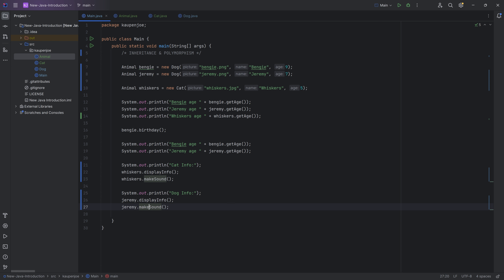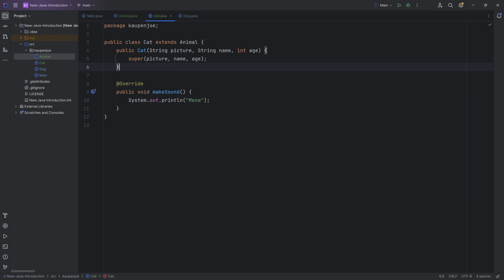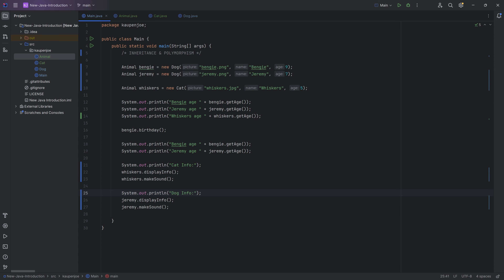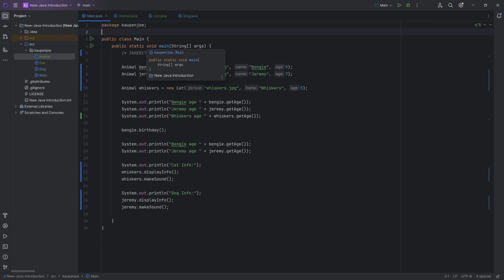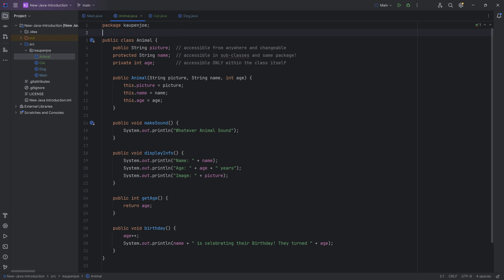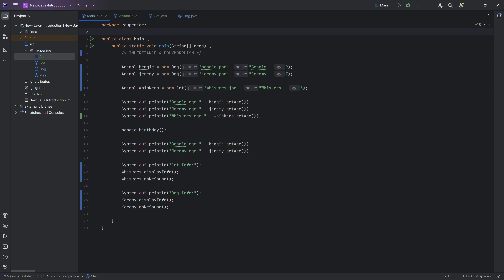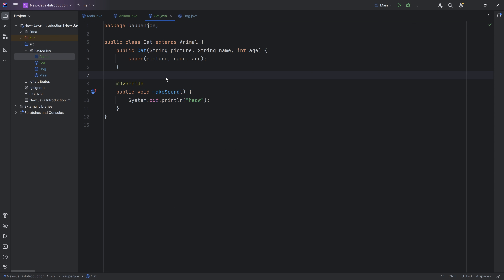Even though the makeSound method was called on an Animal variable, due to polymorphism it used the most relevant method — always the one that is last overridden. That's basically what polymorphism means: to take on different forms. The method can take on a different form in its subclasses due to overriding. That makes it pretty flexible and extendable. Anytime you want to add another animal, you just override the makeSound method and it will have different behavior than what was added in the Animal class.